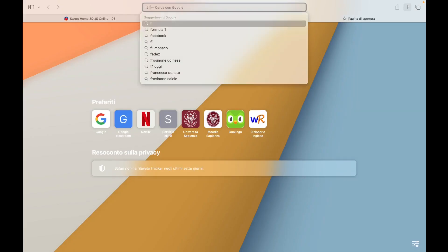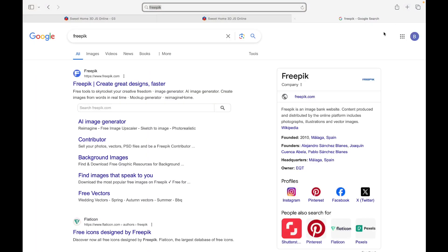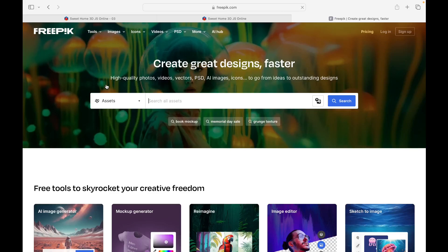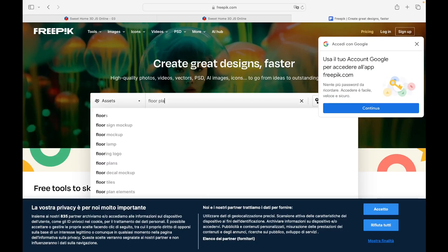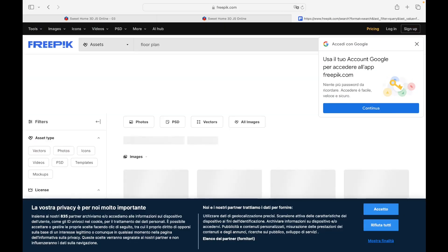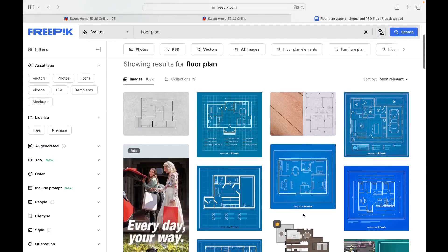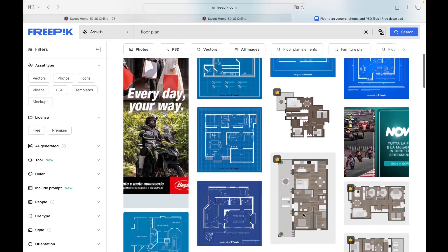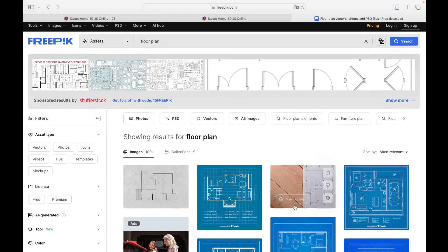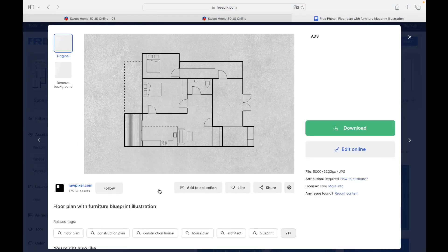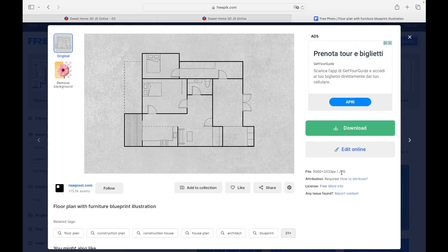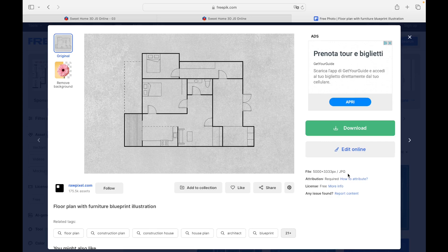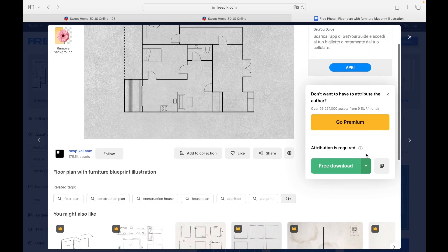We open a new window and write Freepik. Freepik is an online image bank platform where you can find images, photos, illustrations, videos and vector images. To access the site we click on the first result and in the search bar we write floor plan. For this type of search, Freepik has generated different results. By scrolling down we can find some that might be right for us. For example, let's click on this image of which rawpixel.com is the author.